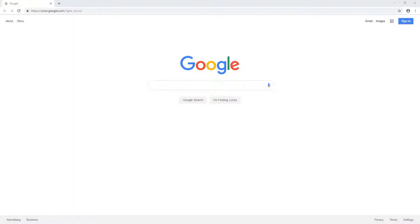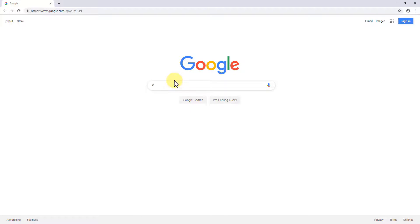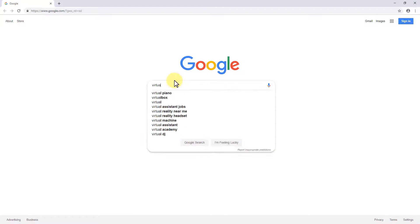In this video, we're going to go over how to download and install VirtualBox. So open up an internet browser of your choice, go to your favorite search engine. I'm going to go to Google and type in VirtualBox.